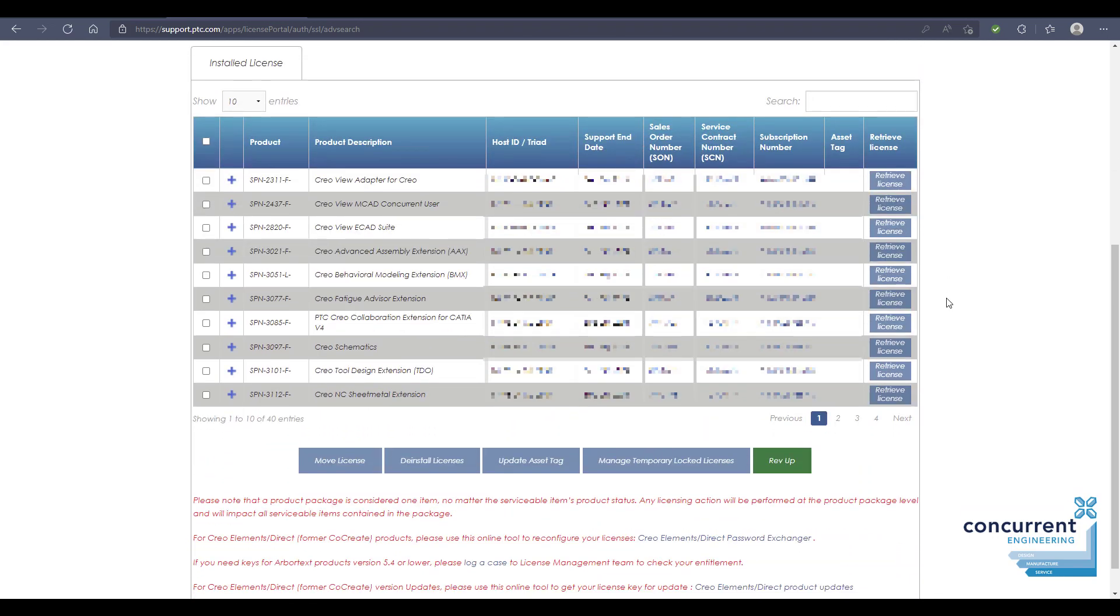You can de-install your license from here. You can also rev up your license to the most recent version of Creo. For example, if Creo 9 is released halfway through your year's subscription, you can rev the license up to ensure it fits the requirements of the most recent release.